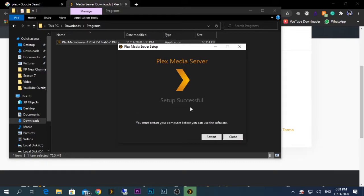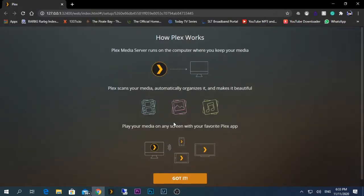As the installation is done, now they're asking us to restart the PC. So after the restart, we'll come back and see what happens. After the restart, automatically a web browser will be opened to the page of the Plex media server.